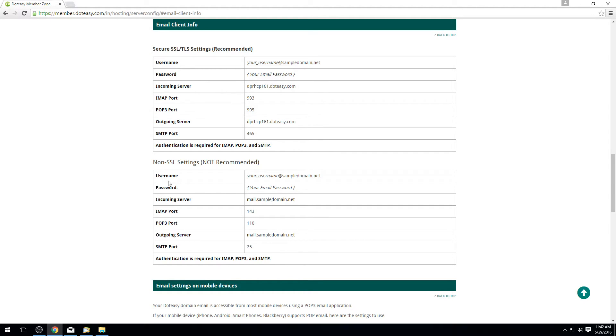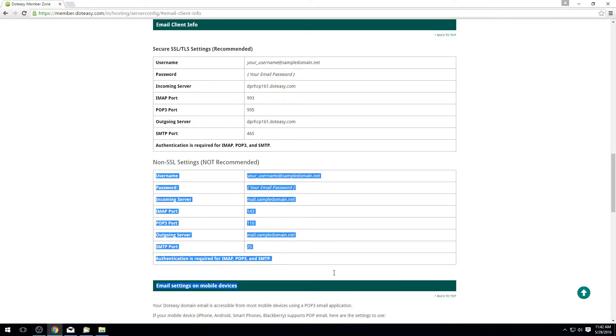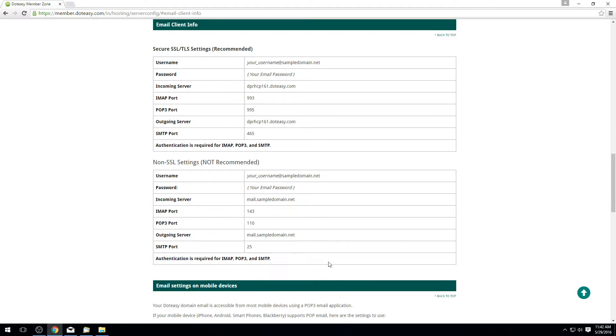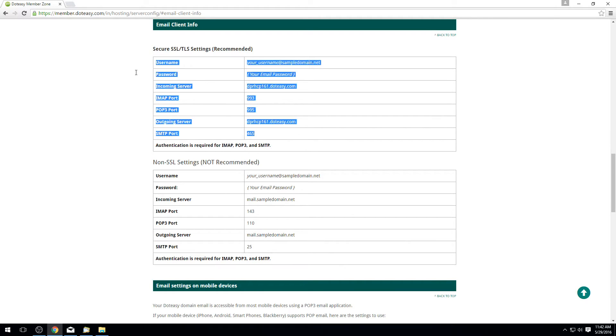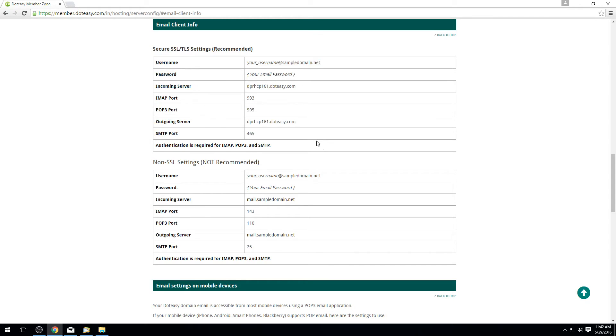The SmarterMail basically shows the SSL settings, whereas the SSL settings are more for the cPanel. The SSL settings are definitely more secure and the better ones to use. Unfortunately, not all places support SSL on all networks, so you may need to double check it.